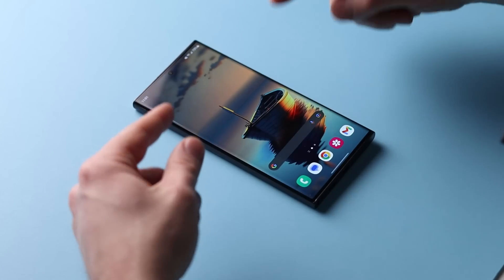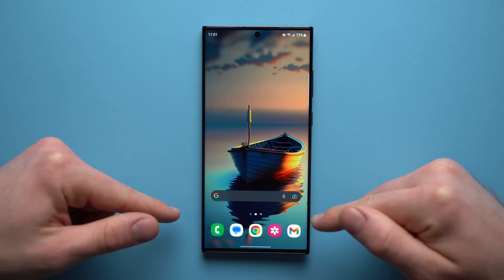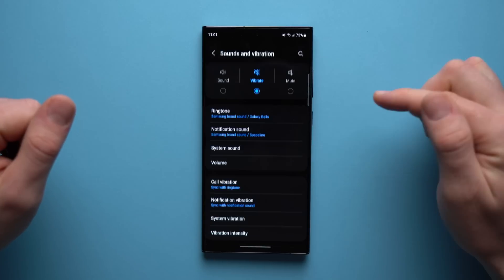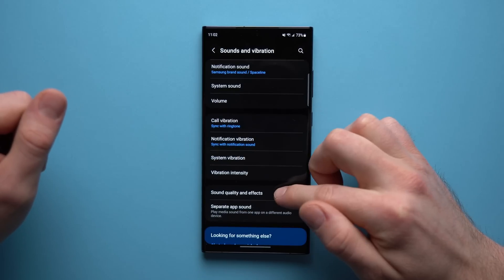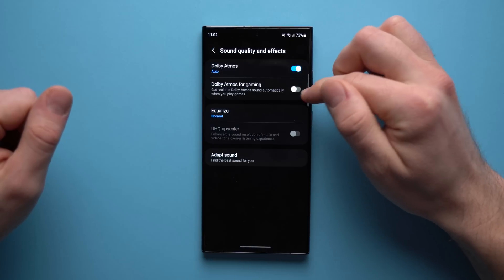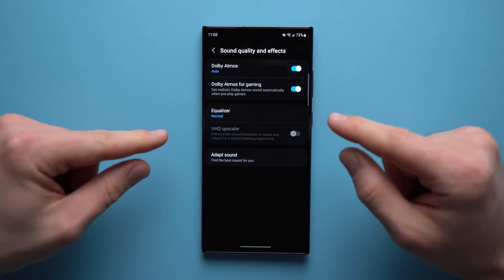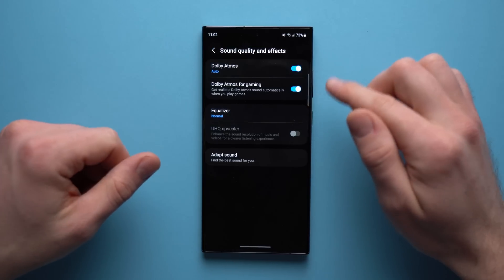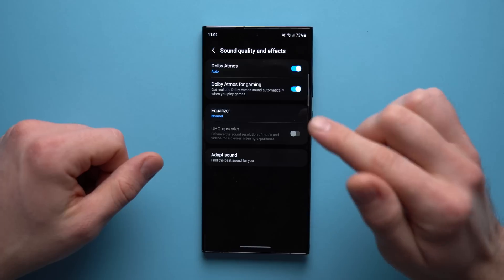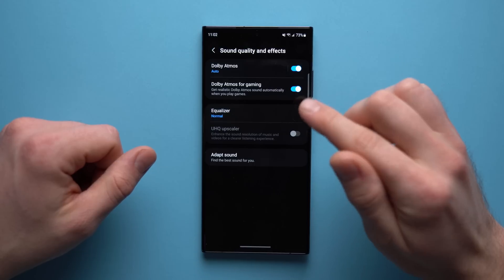Now that our display is looking nice and crisp, the next thing we're going to do is improve the audio quality that comes out of the speakers on this phone. Go into Settings, go to Sound and Vibration, and then go down to Sound Quality and Effects. In here you'll see two options that are disabled by default — you definitely want to go ahead and enable these Dolby Atmos features because they are going to make the sound quality absolutely amazing. Especially if you wear earphones, you're definitely going to notice an improvement in sound quality.